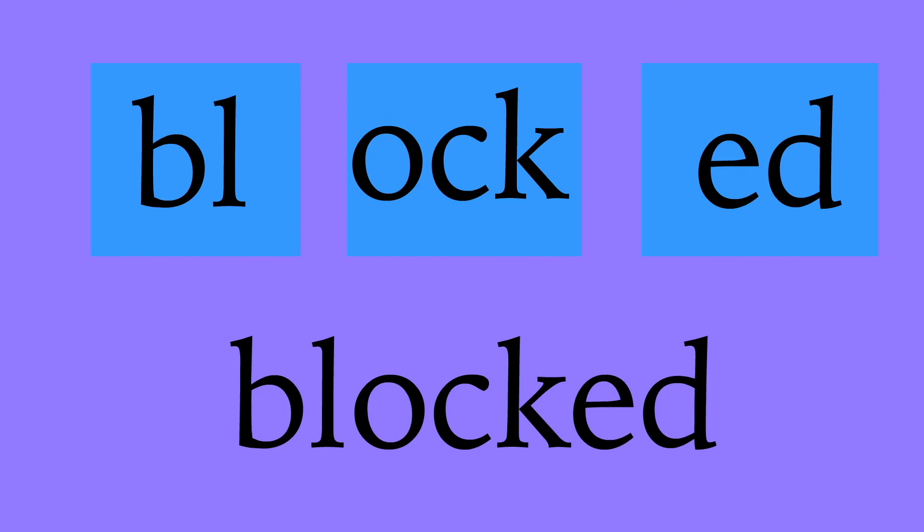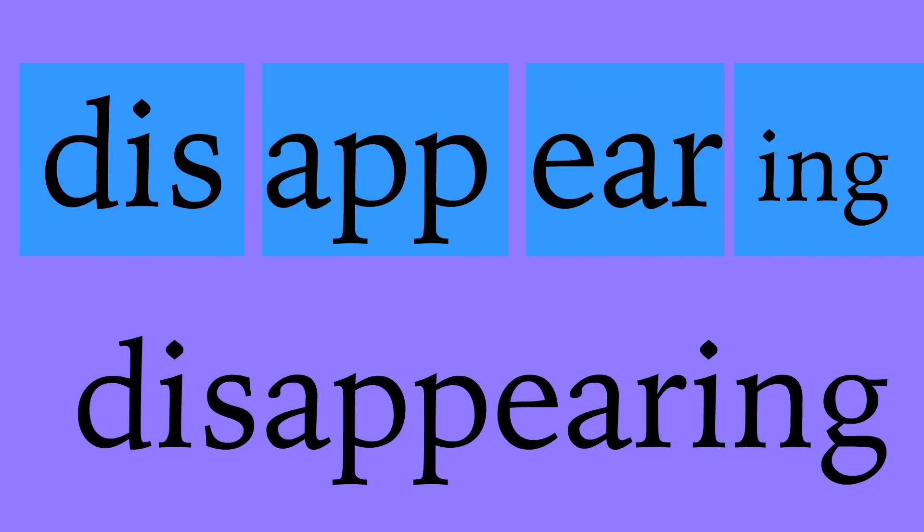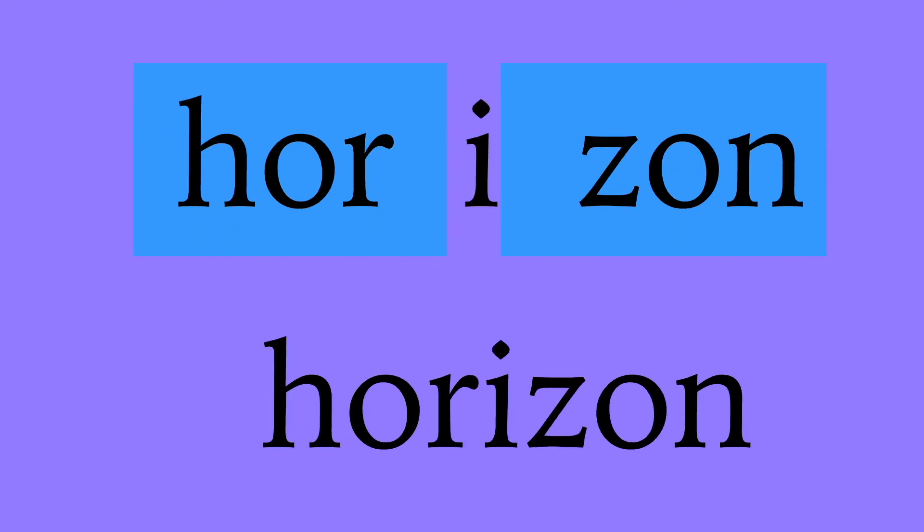Blocked: b-l-o-c-k-e-d, blocked. Disappearing: d-i-s, dis; a-p-p-e-a-r, appear; i-n-g, ing; disappearing. Horizon: h-o-r-i-z-o-n, horizon.